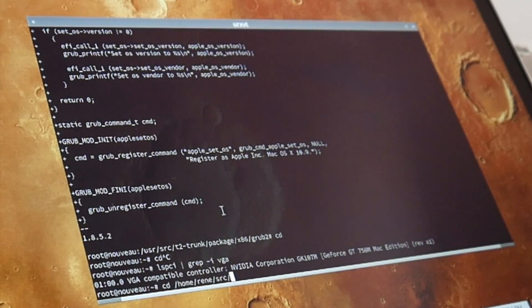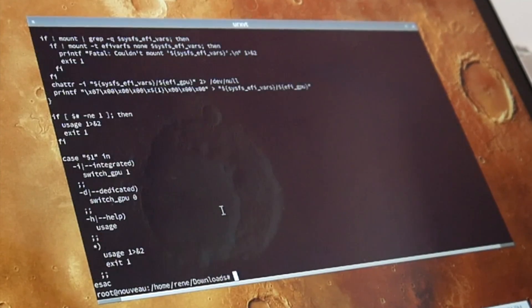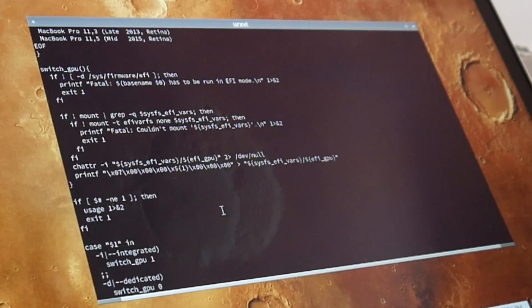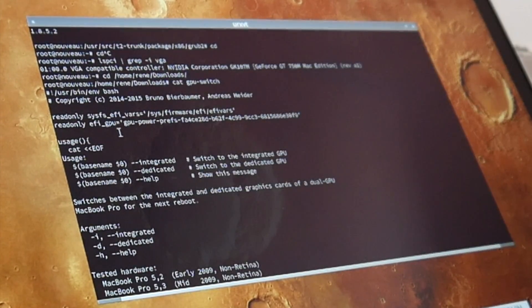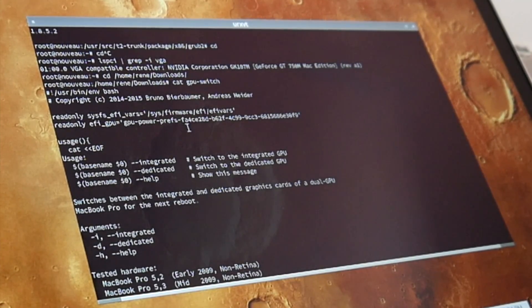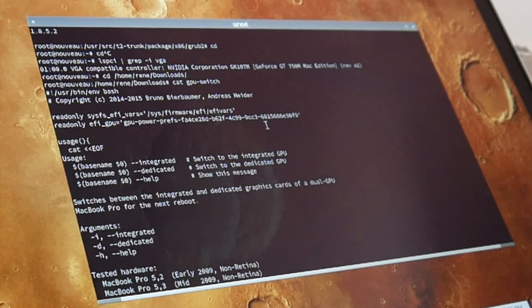There is also a nvram variable. So here's a small shell script and the environment variable is here, some gpu-power-prefs-fa4ce or whatsoever something.